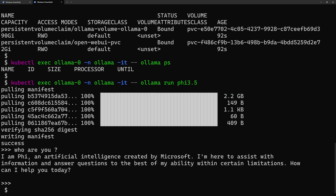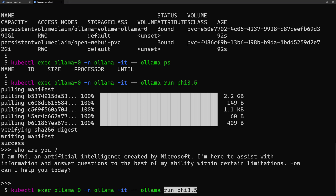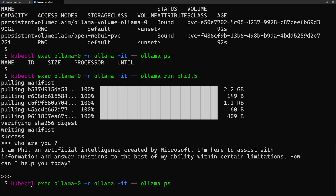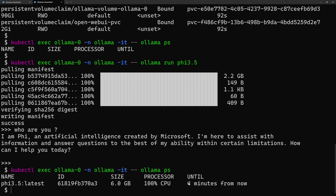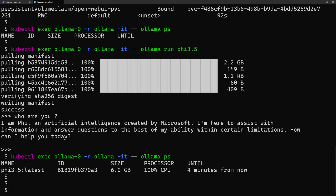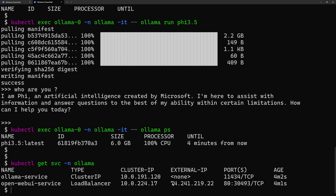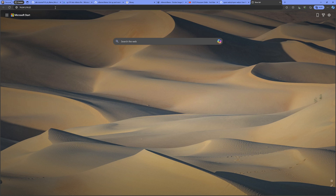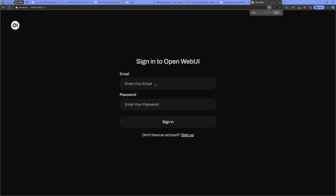I stop the interactive session with Ctrl+D, then run 'olama ps' to confirm the model is still running. It will run for 4 minutes by default, but that config can be changed. Now the client application is ready to consume the LLM model. I get the public IP by running 'kubectl get service' from the olama namespace, finding it exposed on port 80.